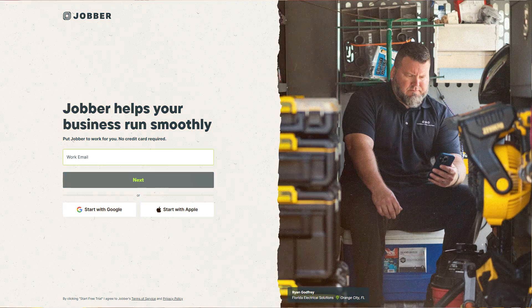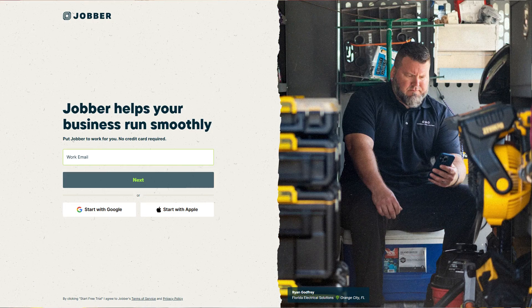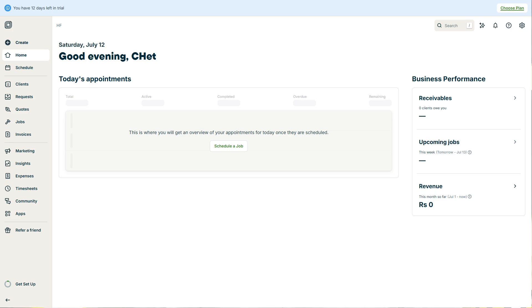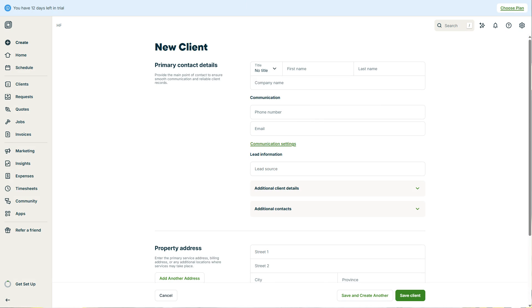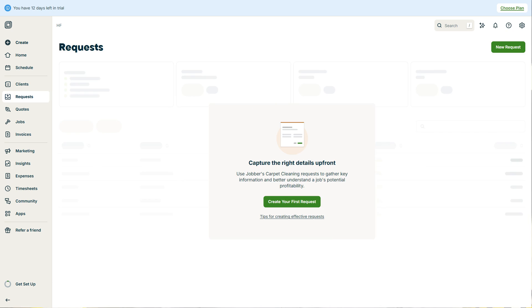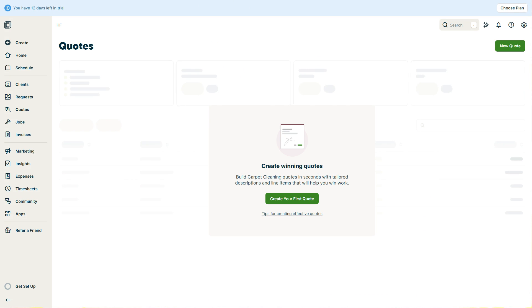First, we'll do a quick overview of what Jobber is, then I'll show you how to sign up. After that, we'll check out the dashboard so you can see how to find your way around. And finally, I'll teach you how to add a new client, create a request, make a quote, and set up a job.